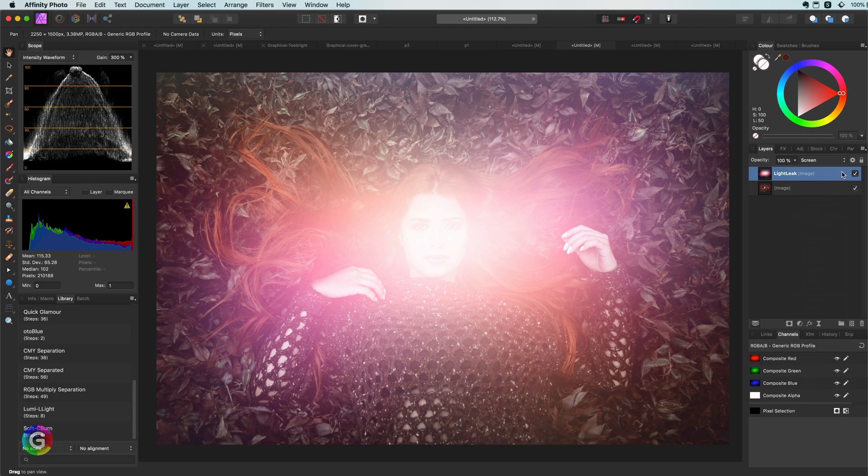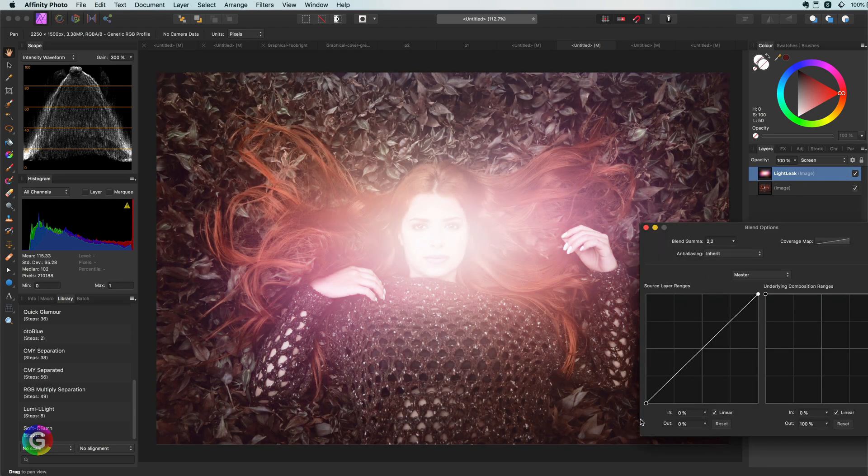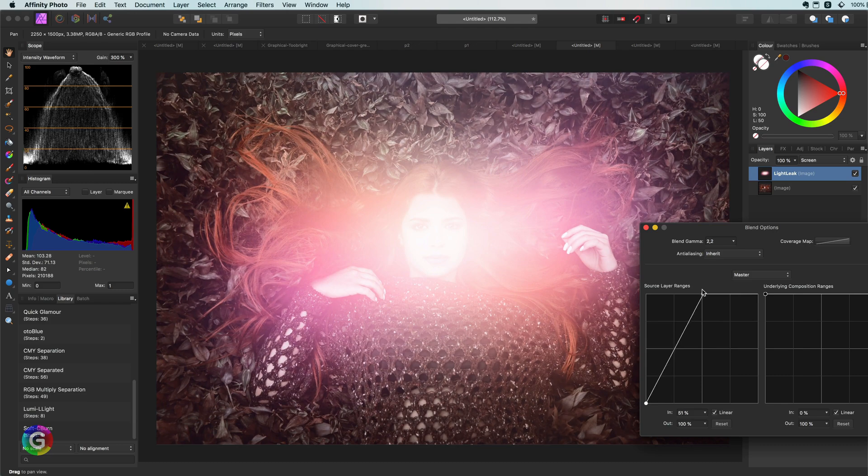However, I want to use this light leak to create a vignette. For this I'm going to modify the blend range of the light leak layer. Let's lower the shadows and keep the mid-tones and highlights.